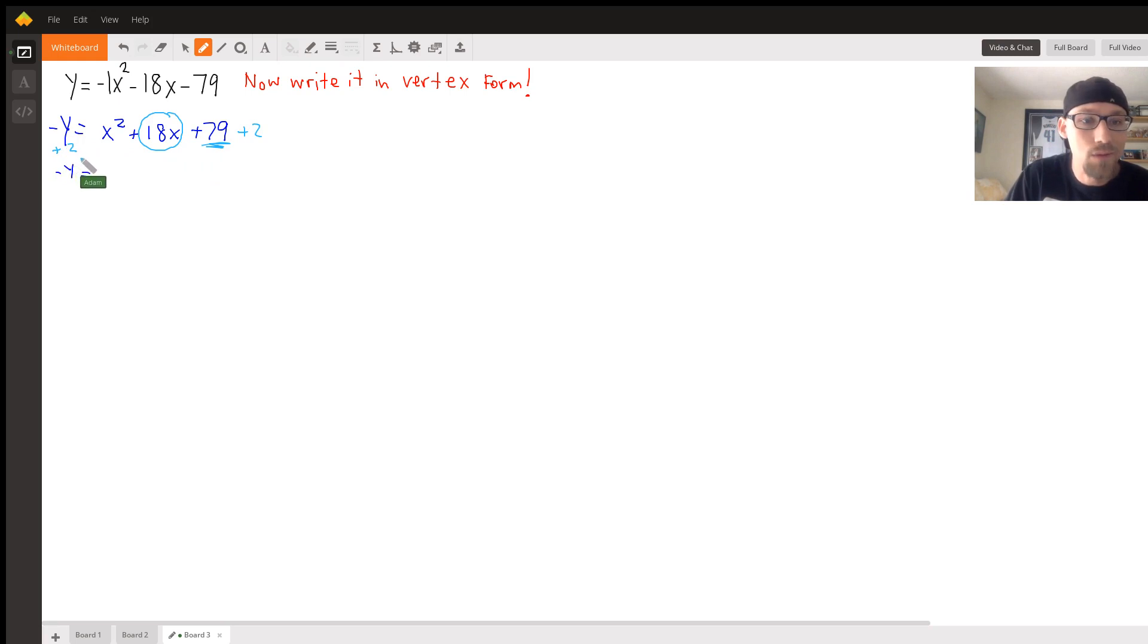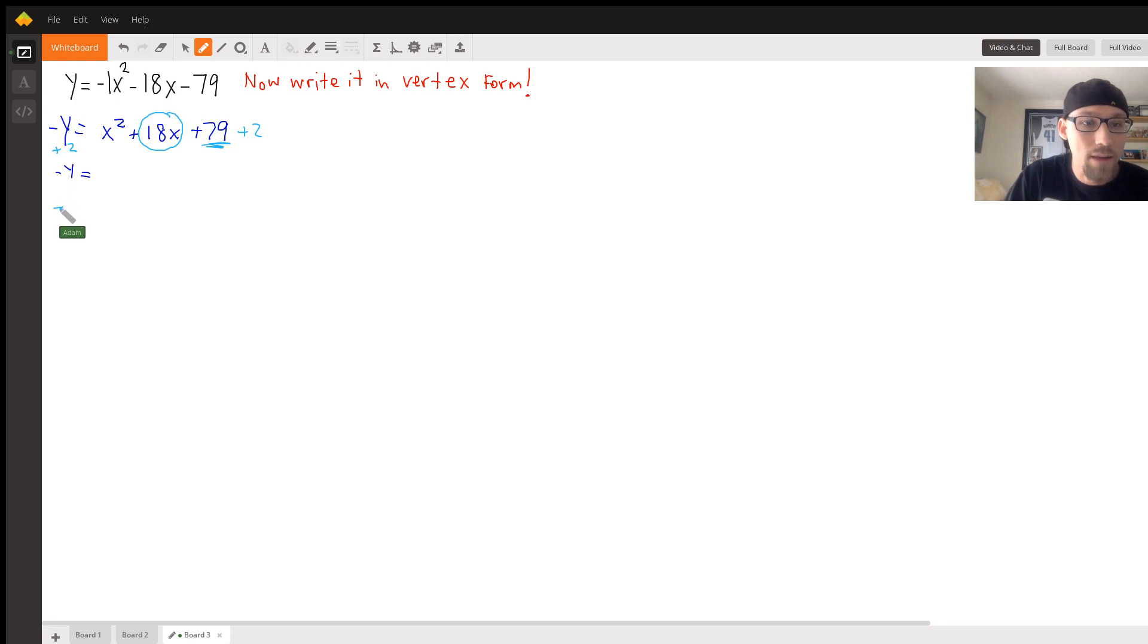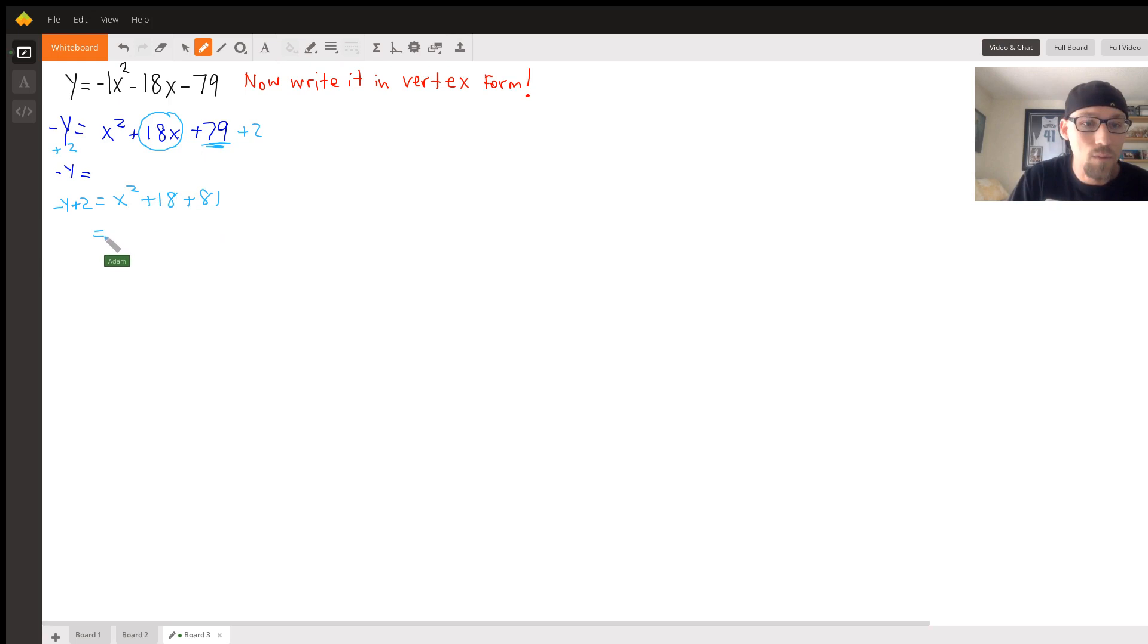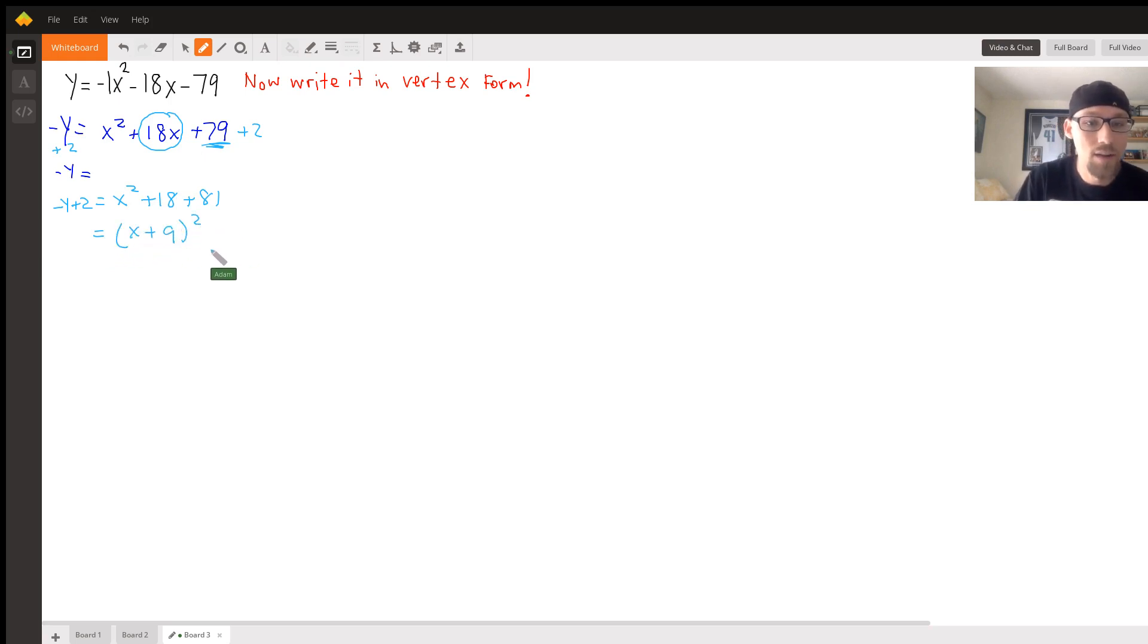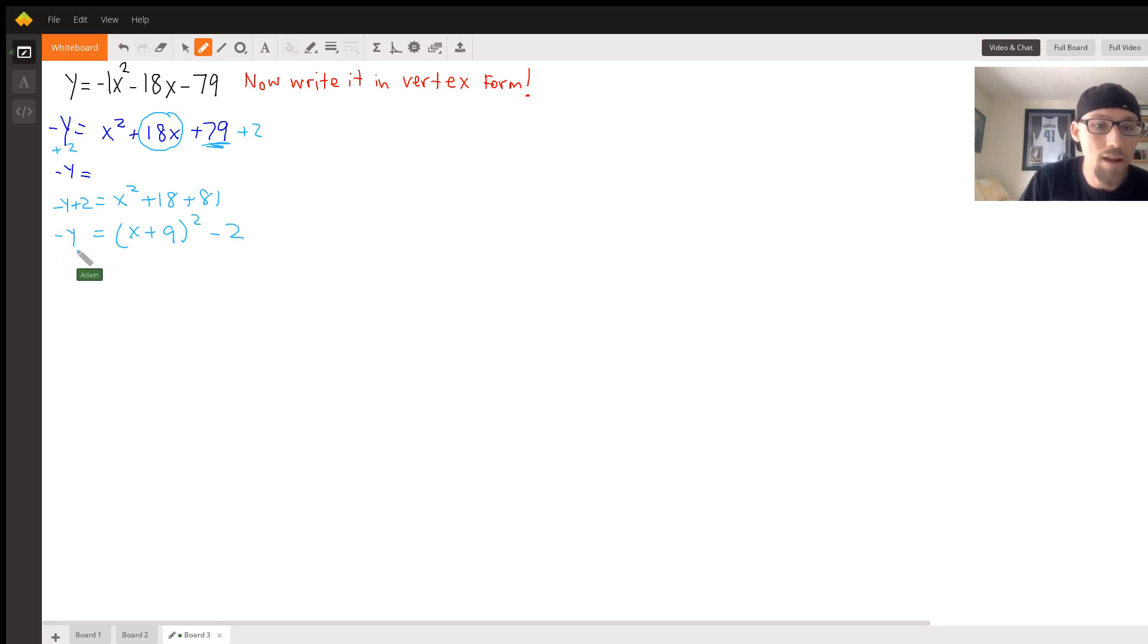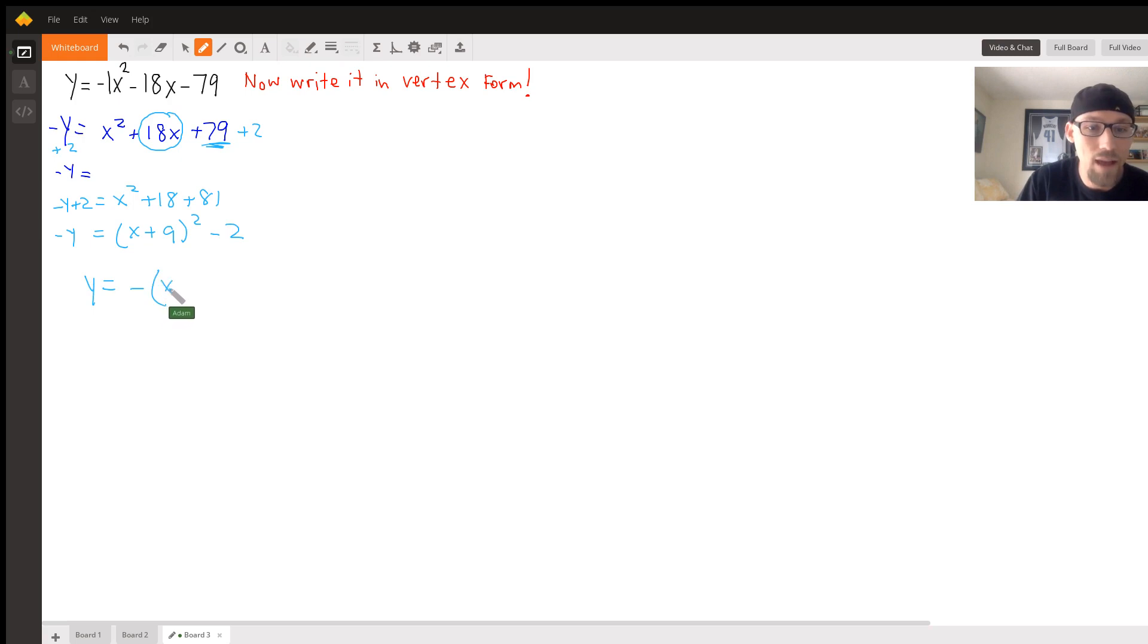So I should write it like this: negative y plus 81 equals x squared plus 18x plus 81, which is like saying x plus 9 squared. I want to move this stuff back over, so I'm going to subtract 81 over here. That equals negative y. I want to multiply by negative 1 on both sides. Y equals negative x plus 9 squared plus 81.